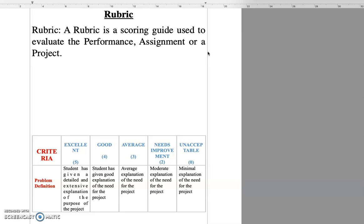Now let us have some more clarity on why this rubrics is essential. If you have seen that when we give class assignments, if it is an objective type test, then there is no difficulty for us in scoring it.